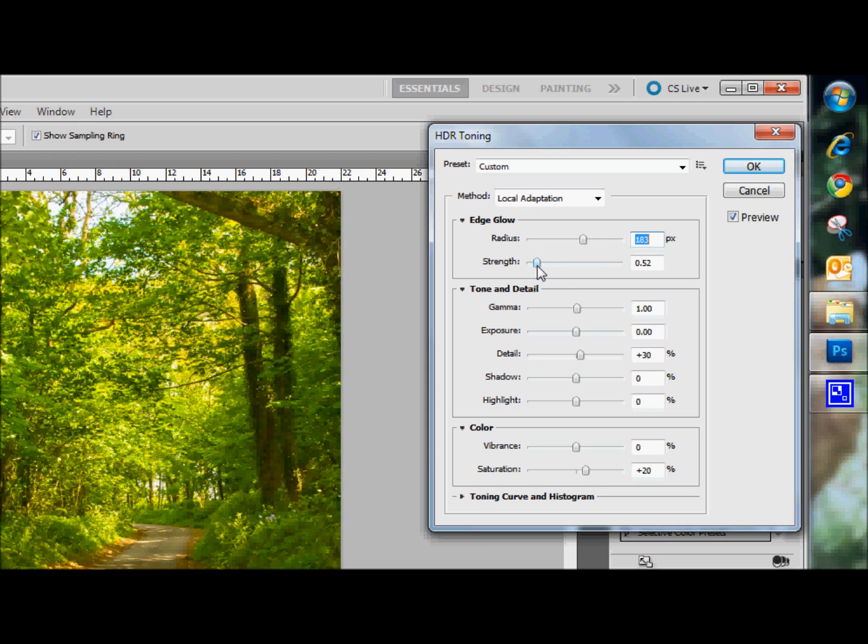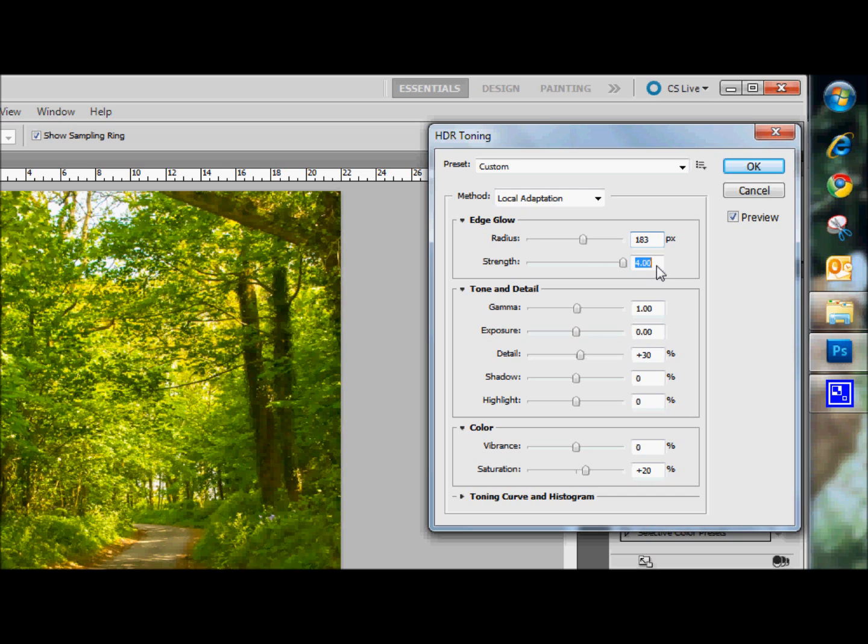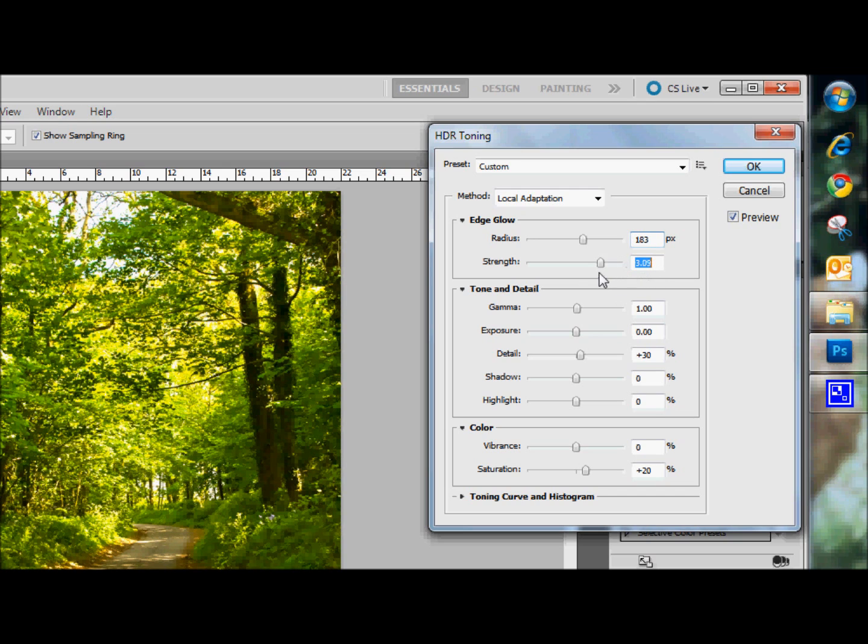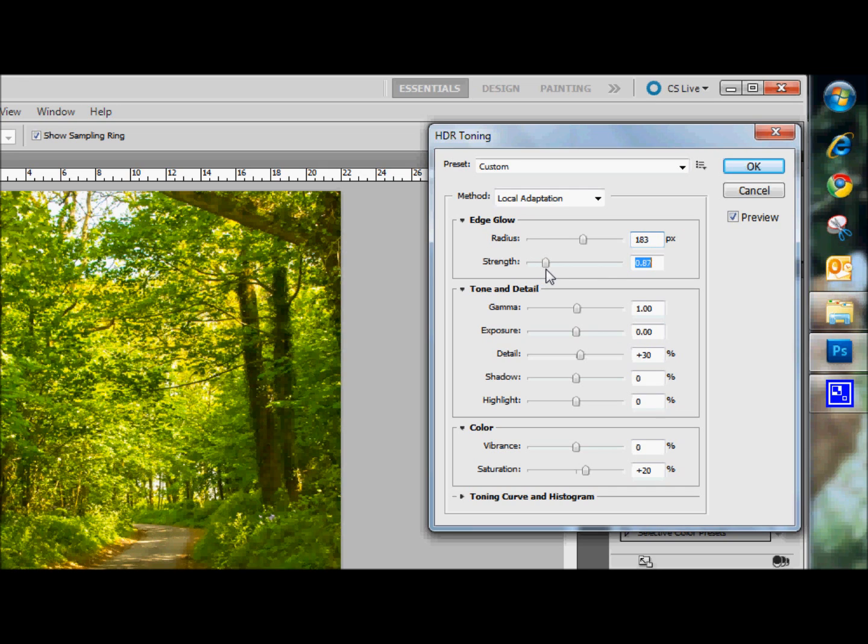And now the strength. So if we go back to zero and again bring it up. If you go all the way up to here, you can see what it does. We don't want it quite as much as that. It looks a little surreal. But yeah, there, that's good.